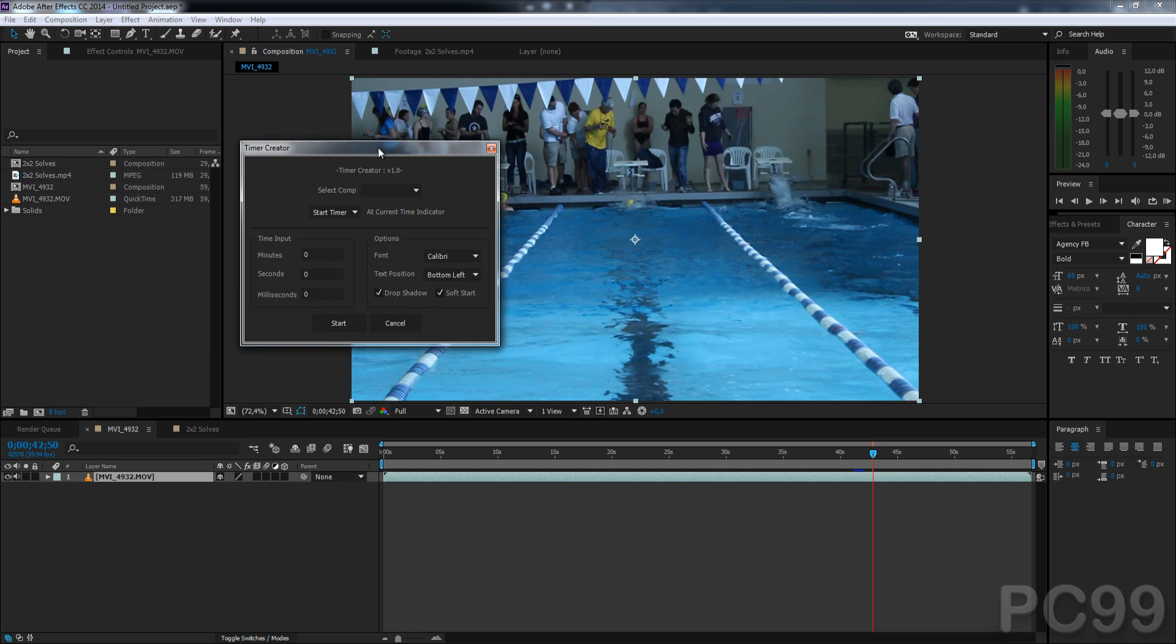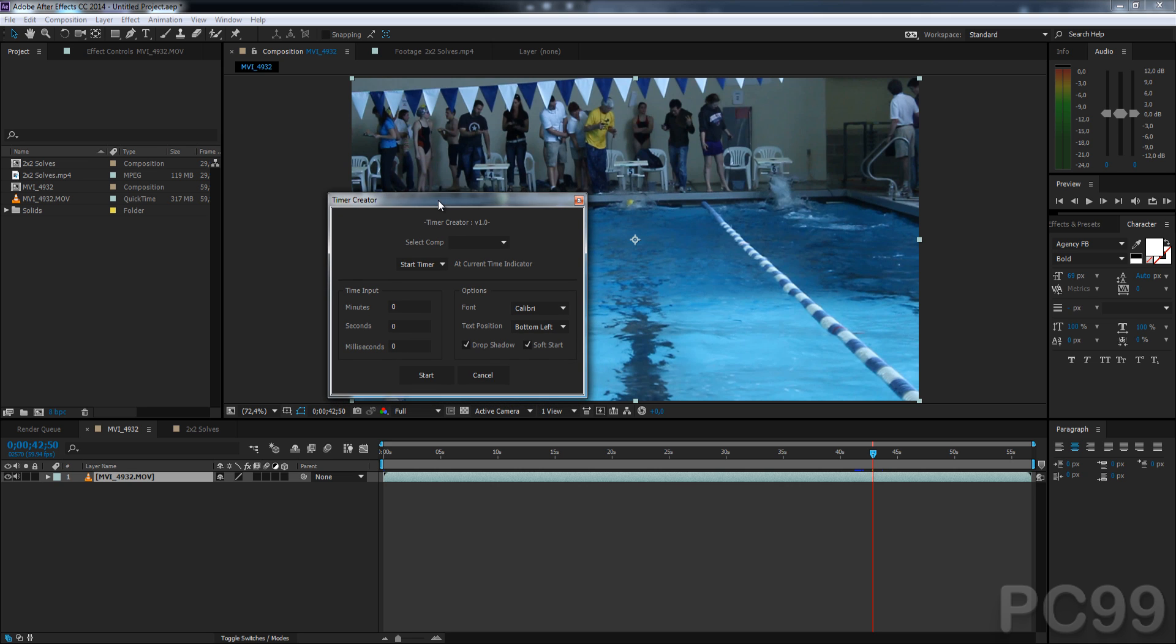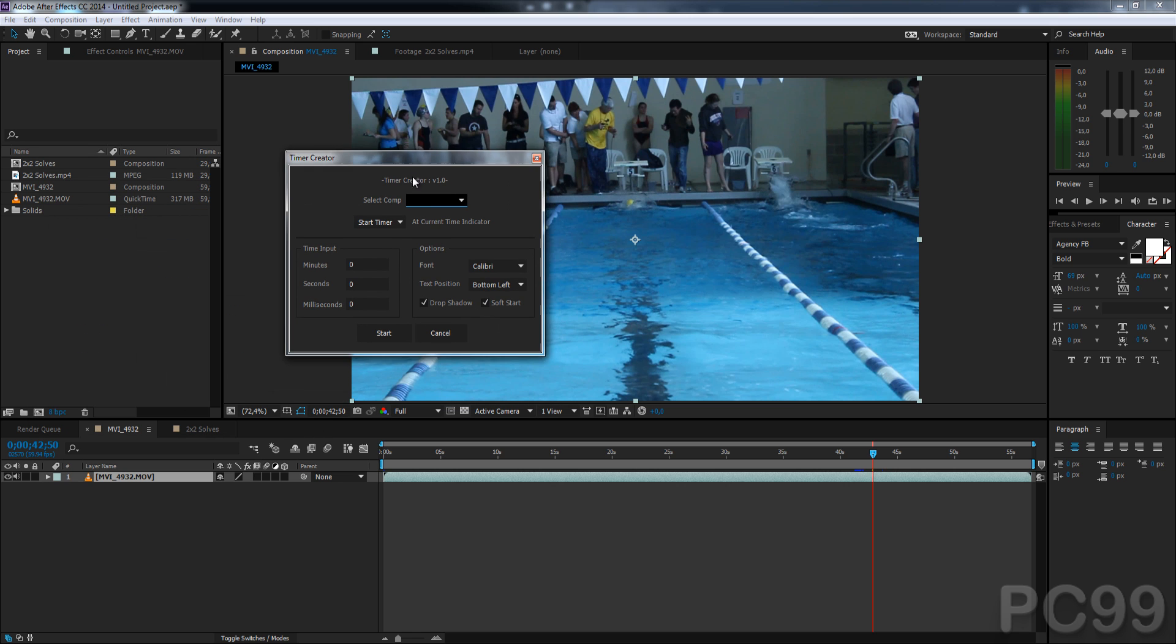And this is the UI, so firstly it's going to say what version you have, and it also has comp recognition, so it will recognize all the comps.